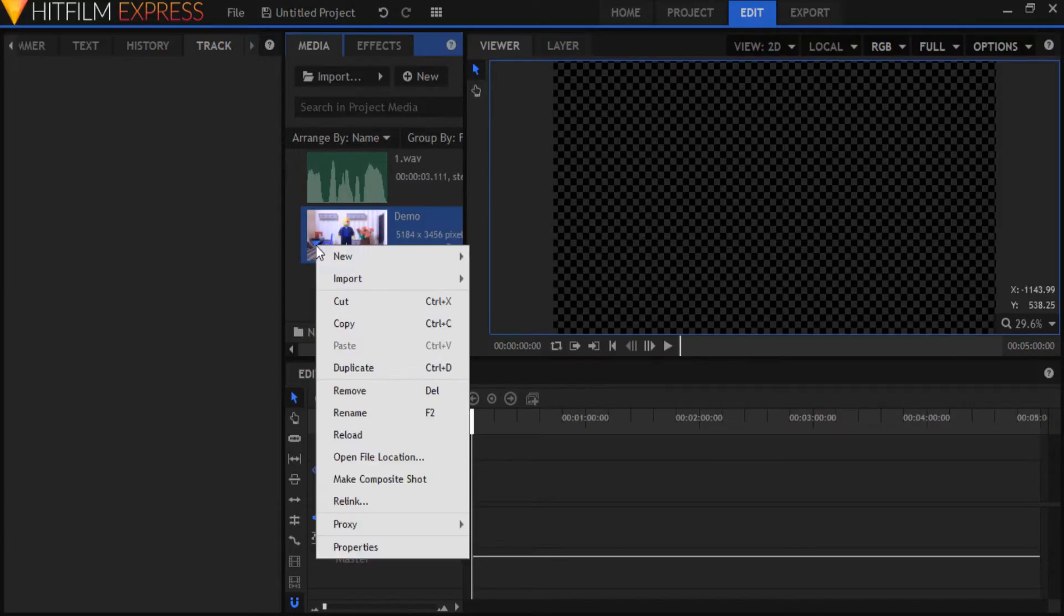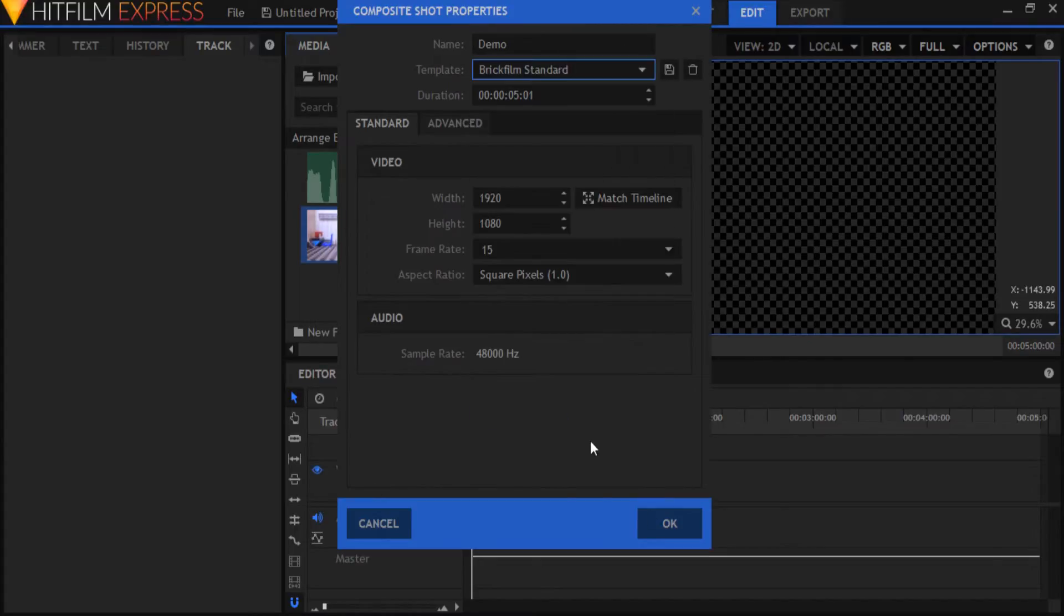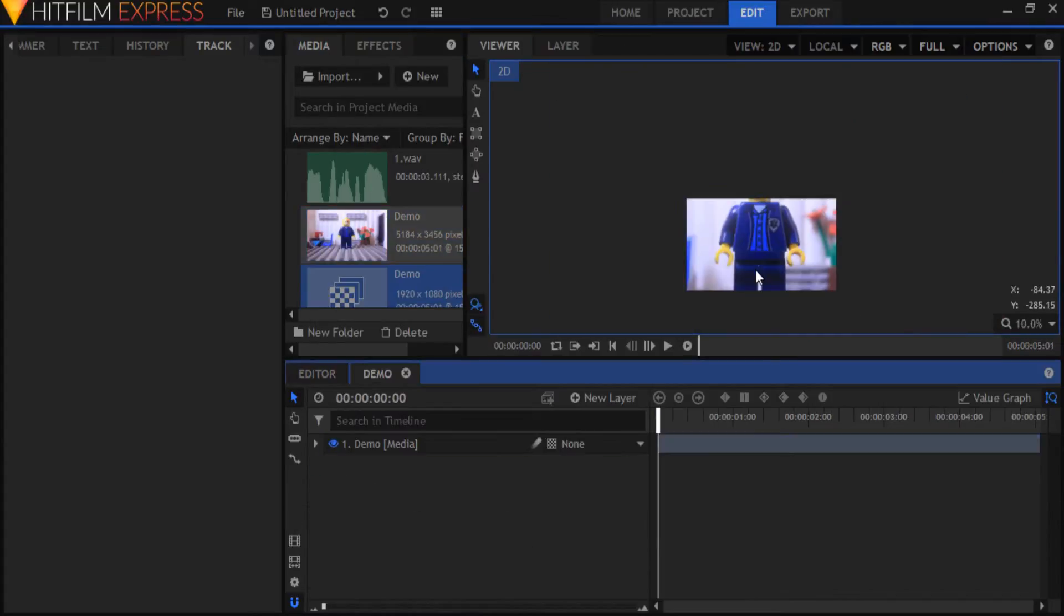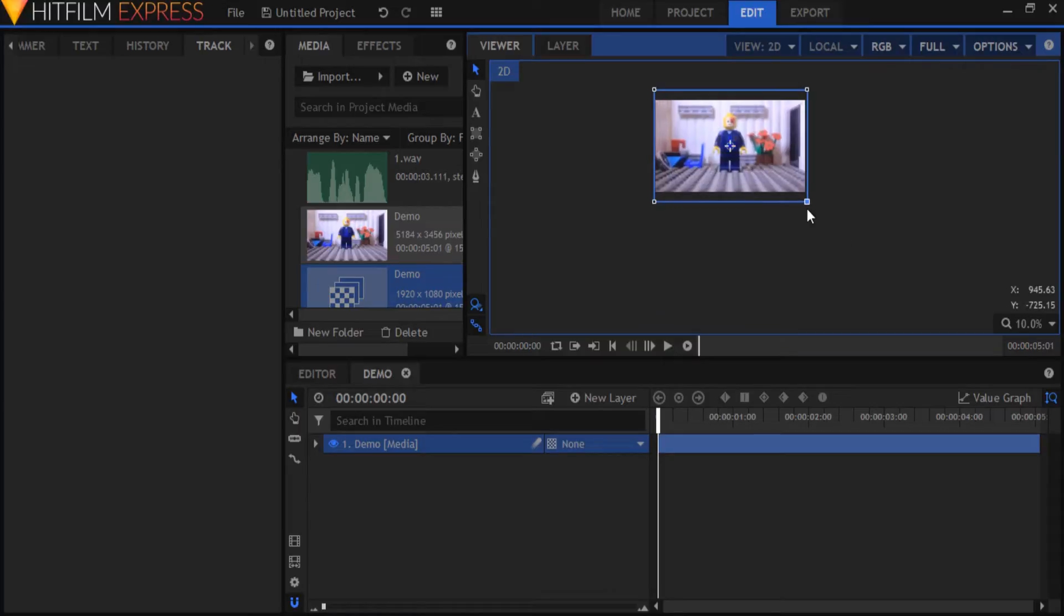Right click it and make Composite Shot. All my images were pretty high resolution so I'm going to have to resize this quickly.